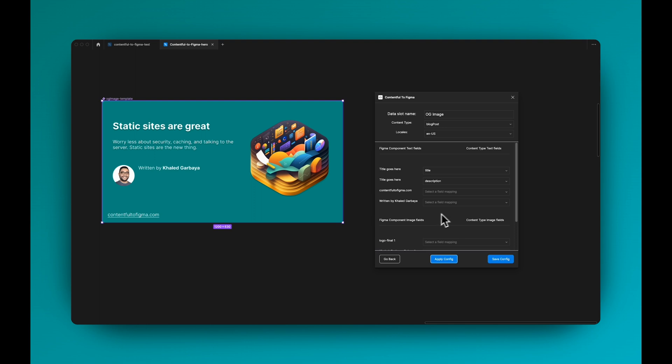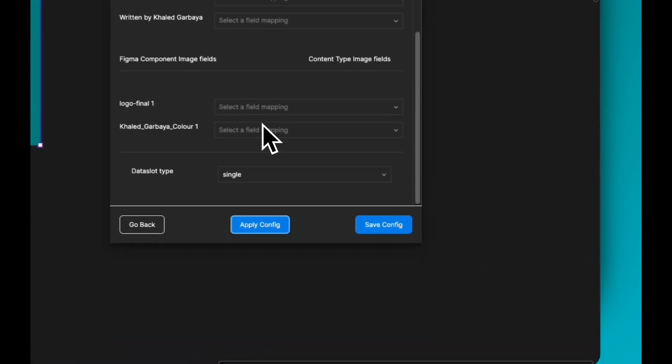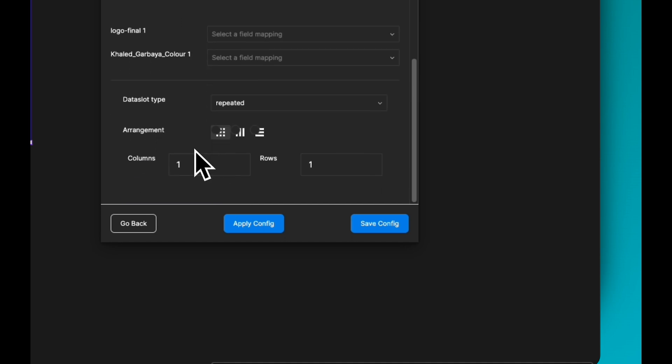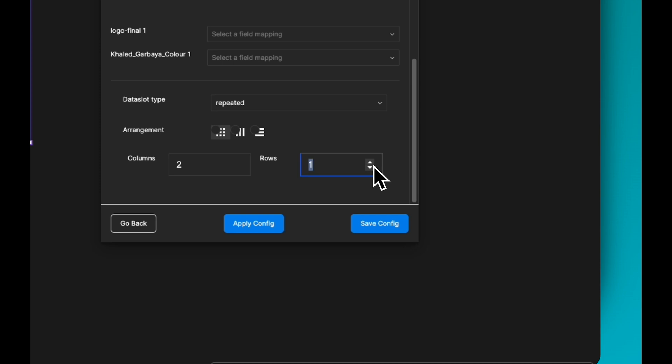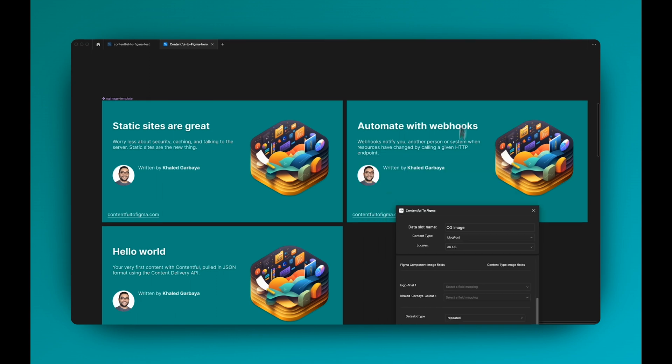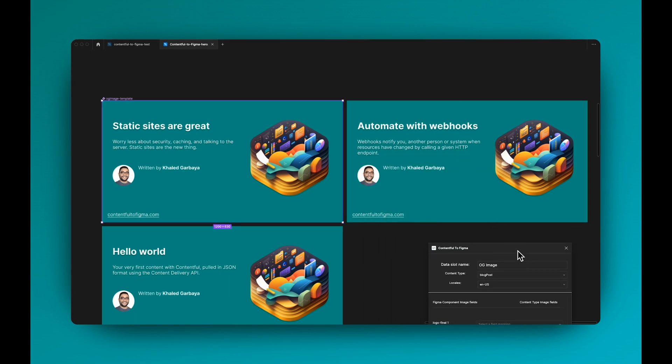But I wanted to generate OG images for all blog posts, so what I want to do is go in here and then change the data slot to repeat it in a grid. I wanted two columns and then two rows. So now when I apply the config you can see it generated, I have three blog posts, generated three OG images for each.